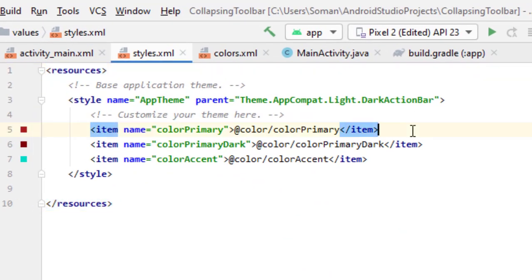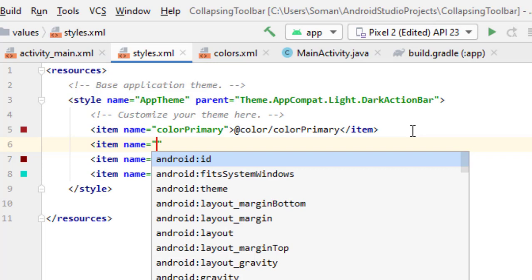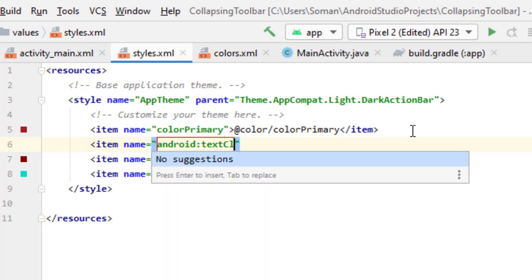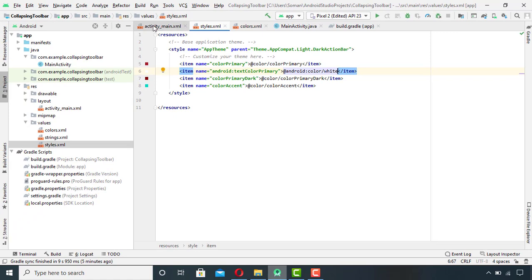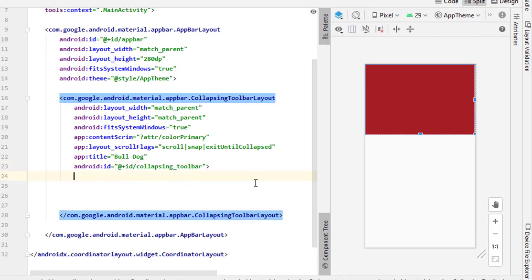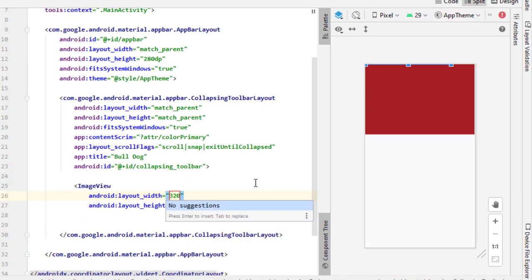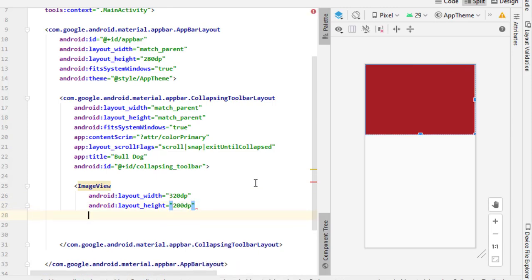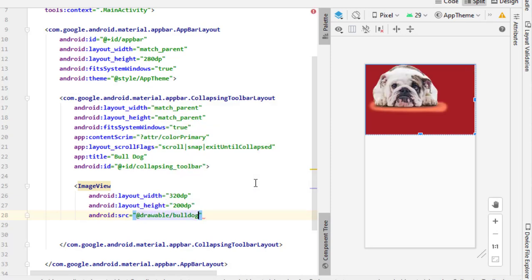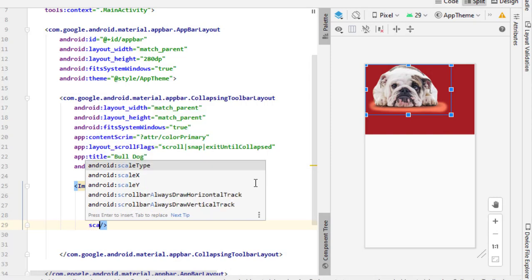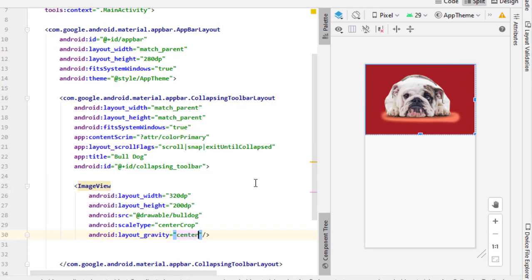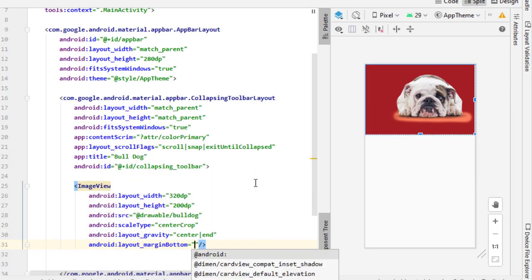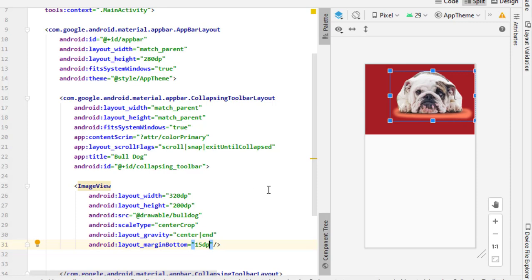Then for the toolbar title, go to styles.xml and add textColorPrimary and set your desired color. Now I will add the image which I intend to display here.